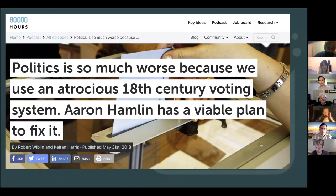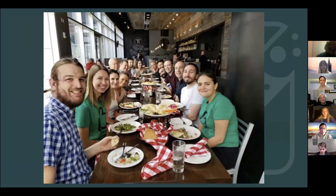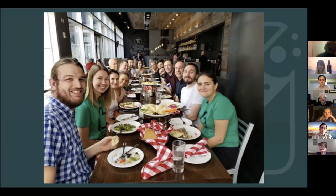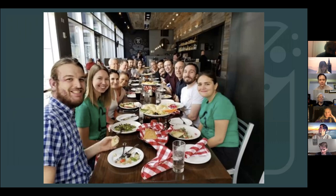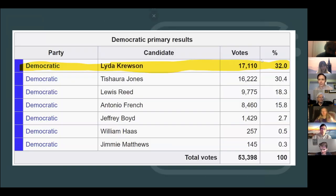Around this time, Robert Wiblin interviewed us on the 80,000 Hours podcast and talked about our work. It turns out some people were listening. Rob Schaaf in St. Louis listened and shared it with his friend Benjamin Singer, who was working at Show Me Integrity. They had experience doing ballot initiative work and were pretty fed up with their city's elections, which, like many cities, had terrible vote splitting. So we made friends with the folks in St. Louis.